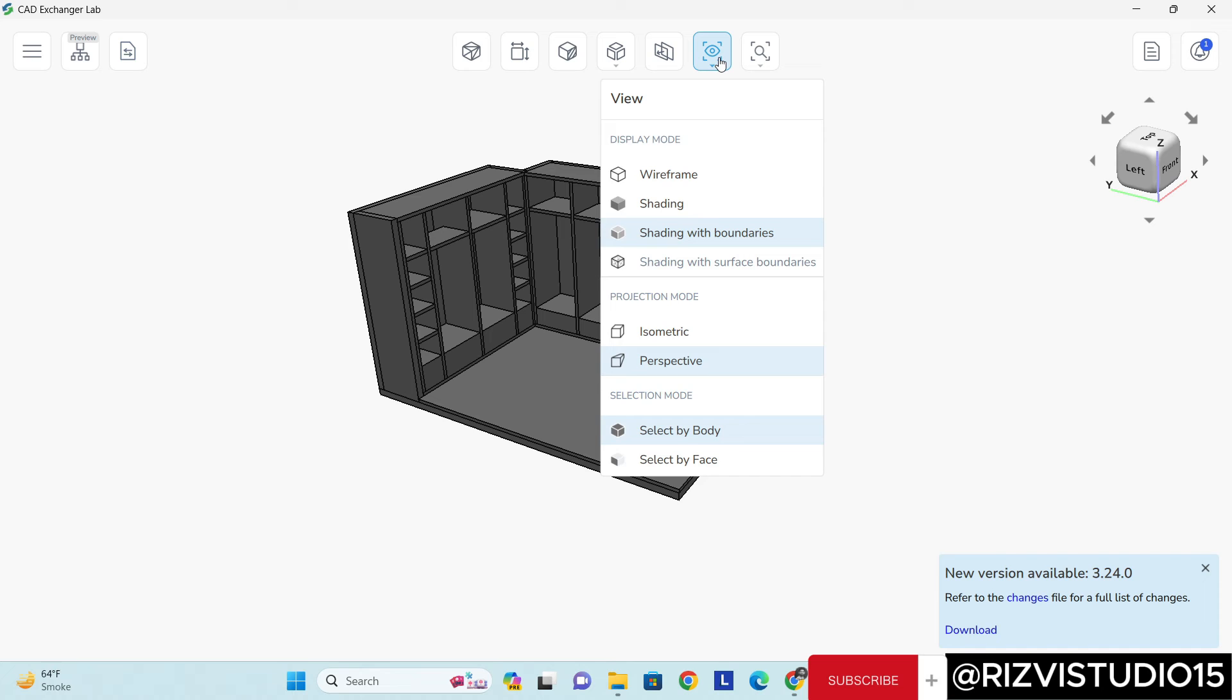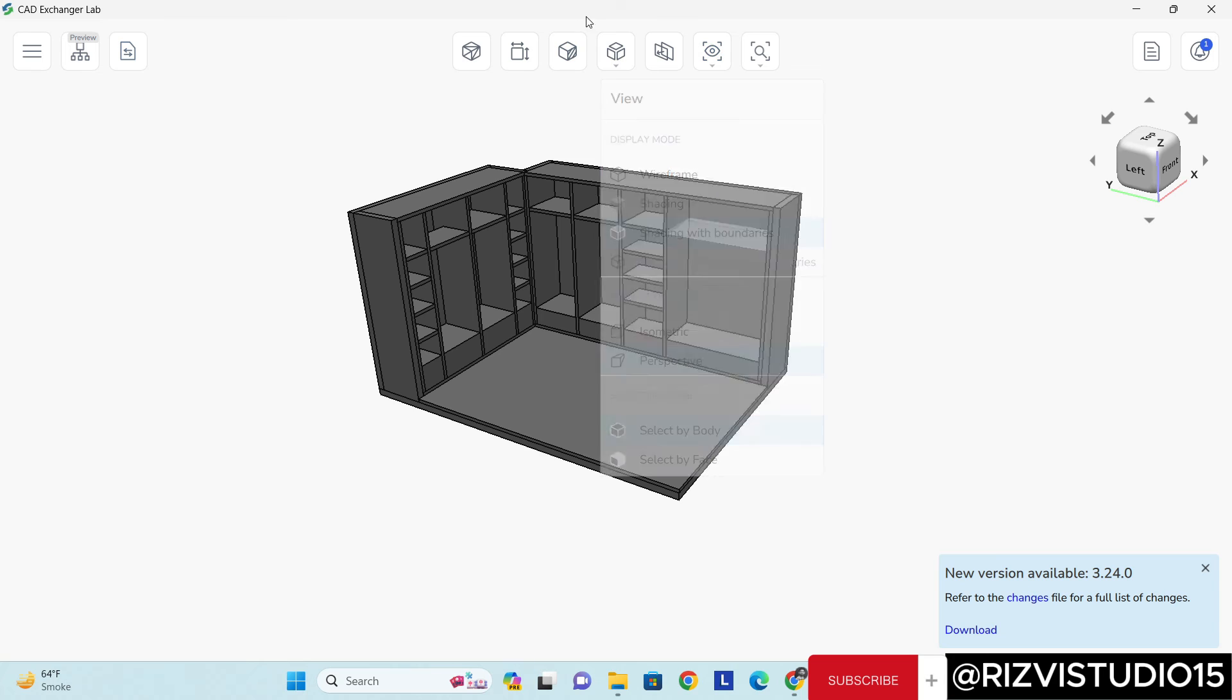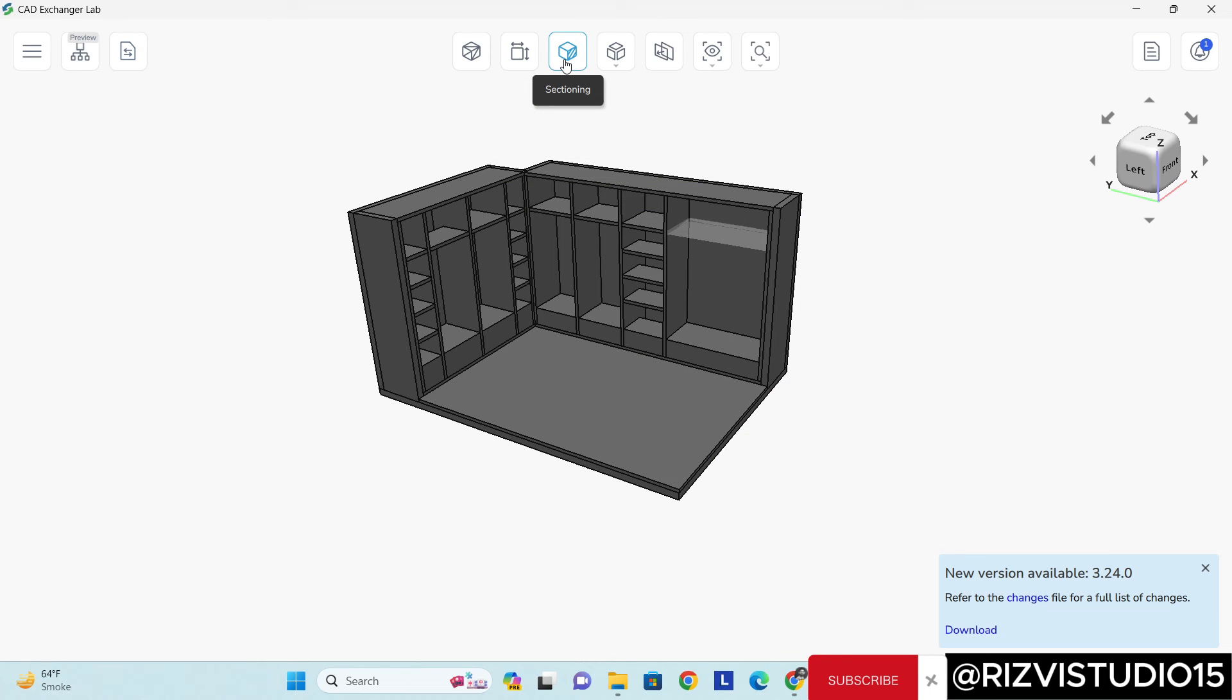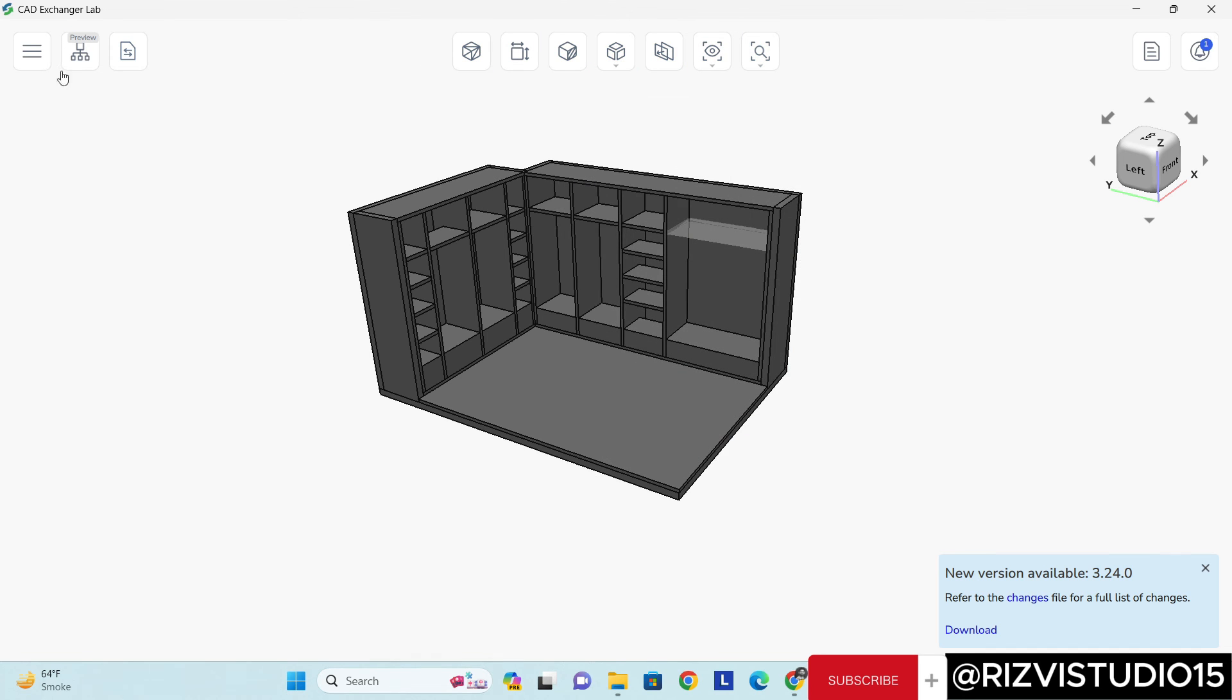There are more options: perspective, wireframe, shading, and then explode option, section option. Yeah, these all options are very useful.